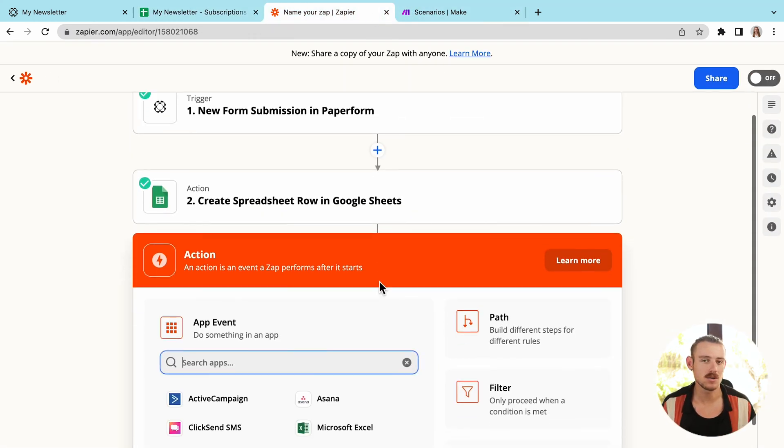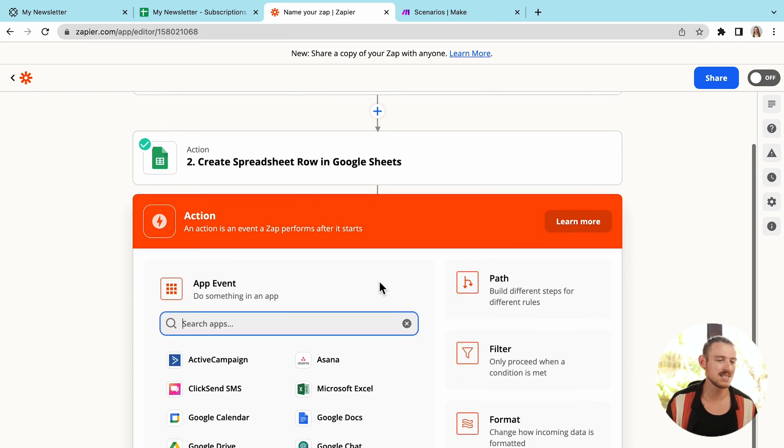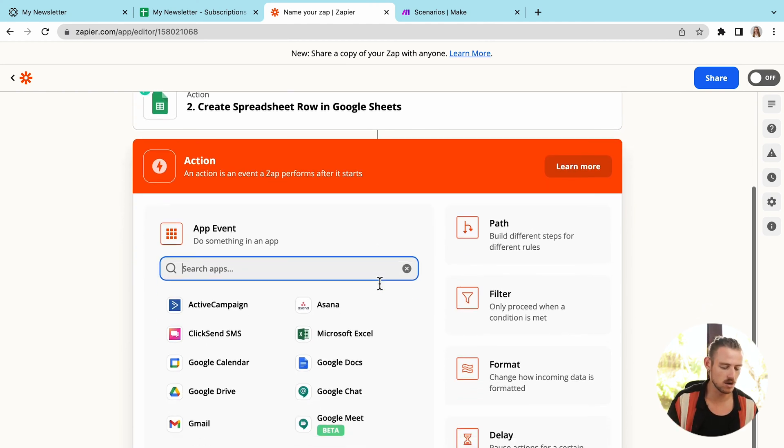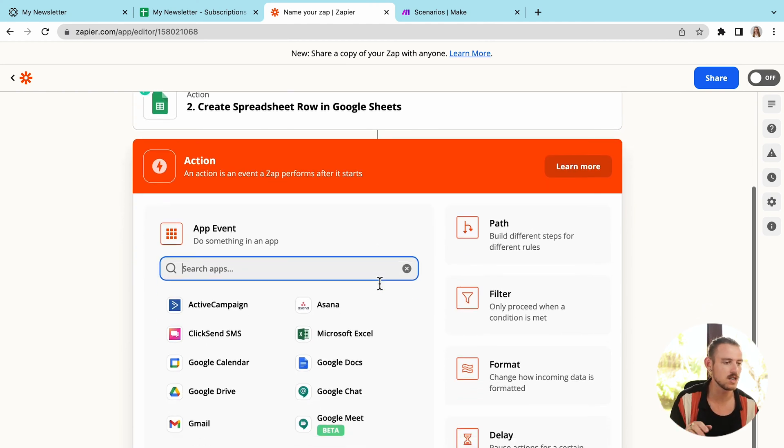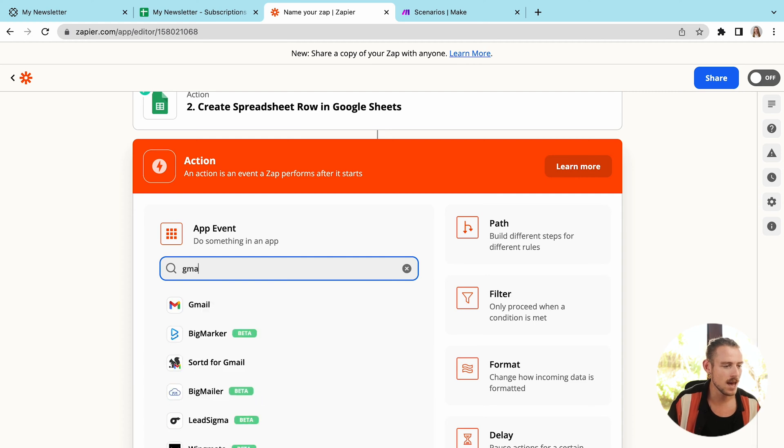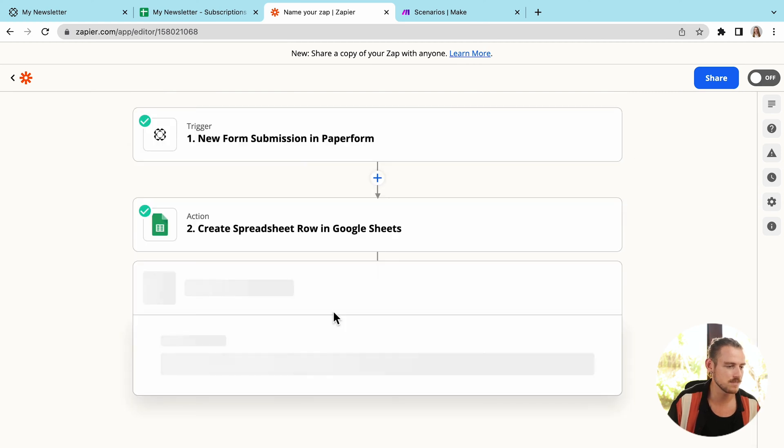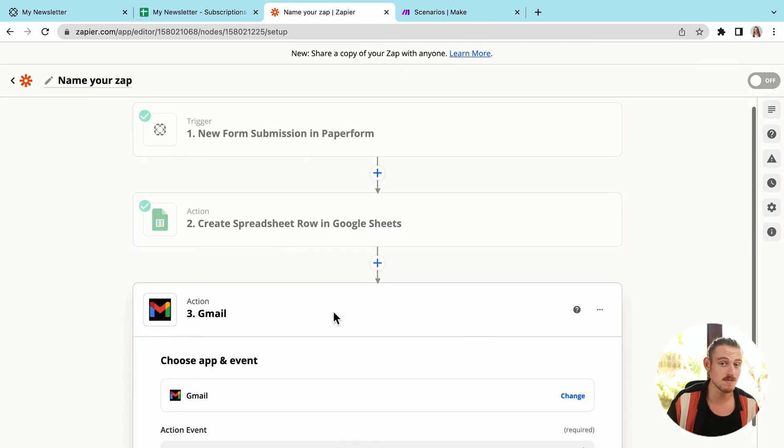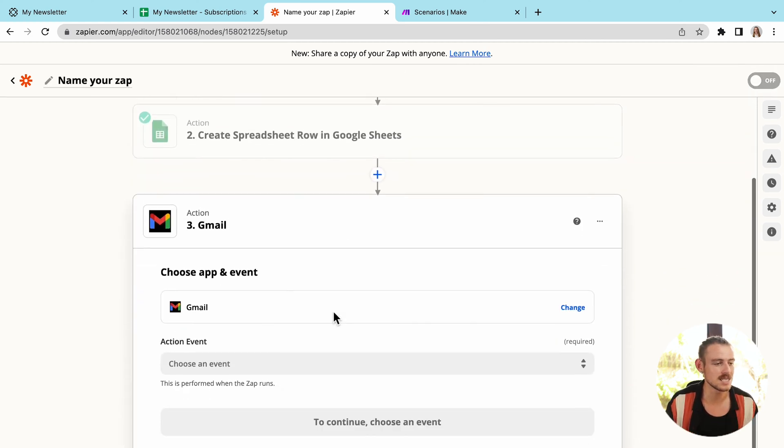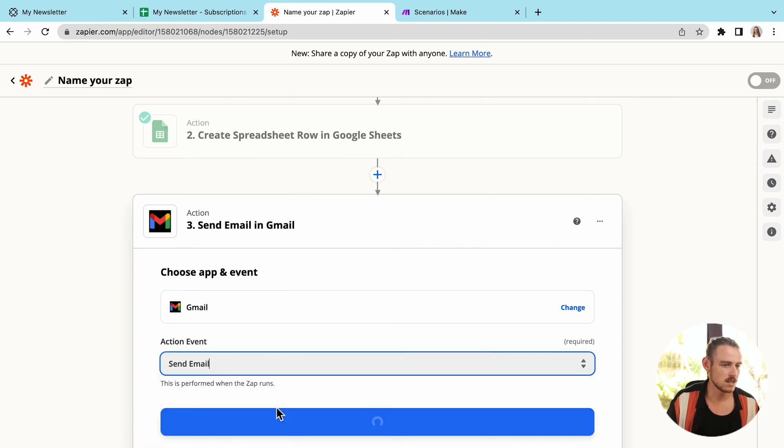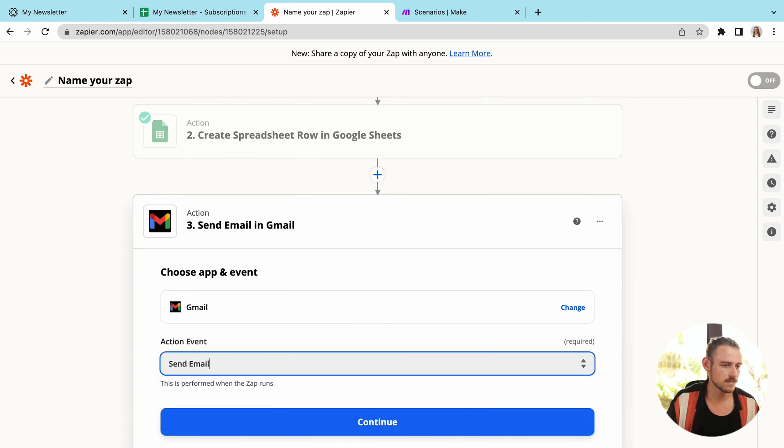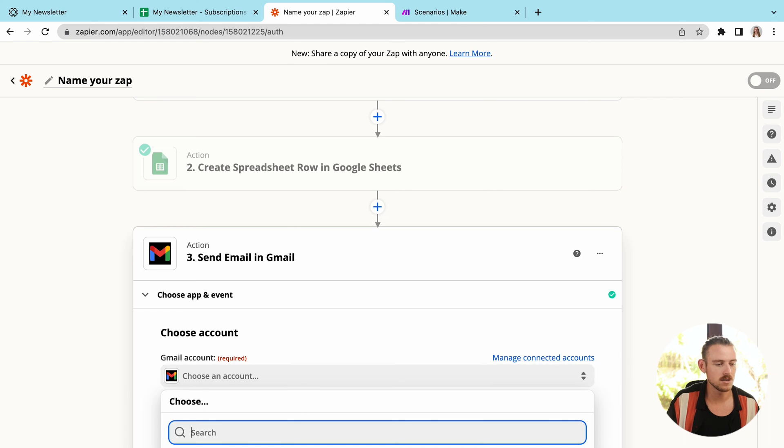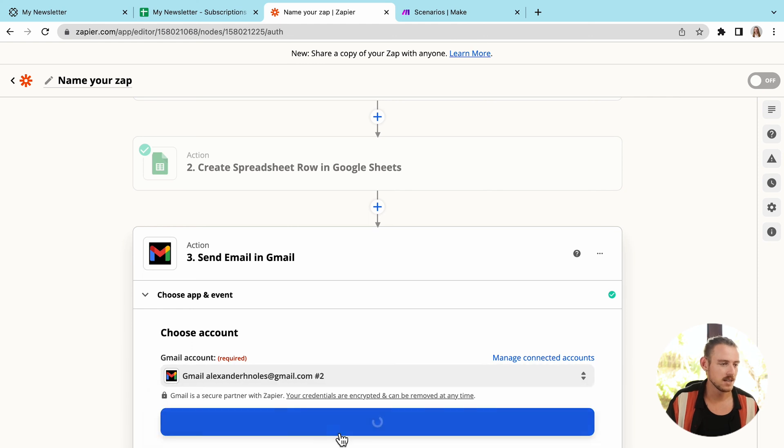This is where I want an email to automatically be sent to the submitter. So for this, I use Gmail, of course. So I'm going to search for Gmail, add my account, select the event, which is going to be to send an email, continue. Now add my account, continue again.